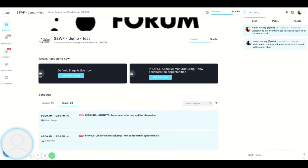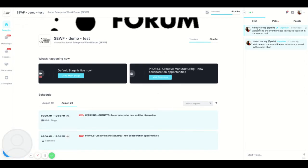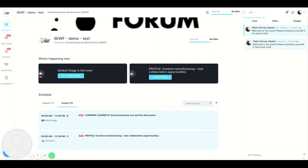You can add sessions to your calendar here on the schedule where it says add to calendar. On the right you will see chat, polls and people. In chat you can write a message to everyone in the event. SEWF will also use this function to make announcements which we will pin to the top. More on chat later.